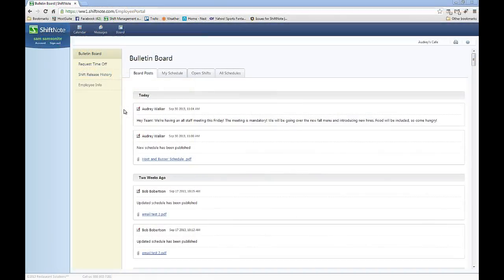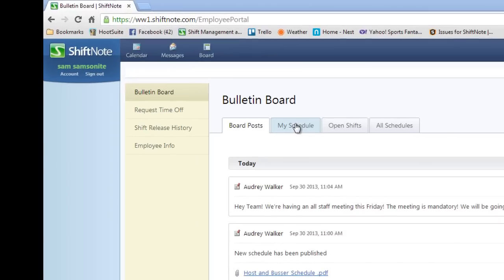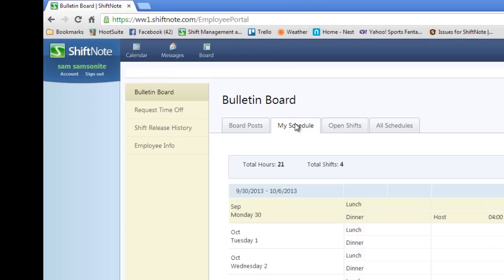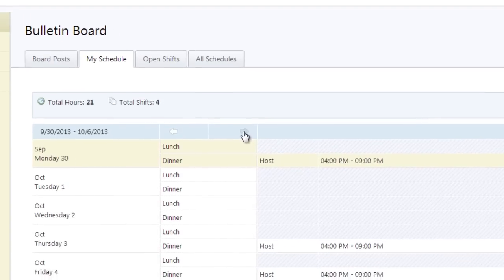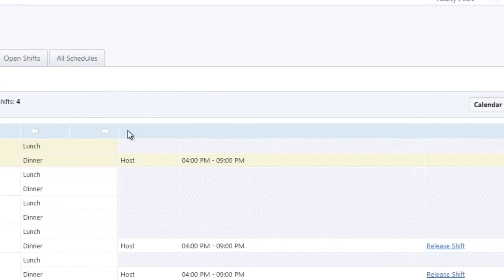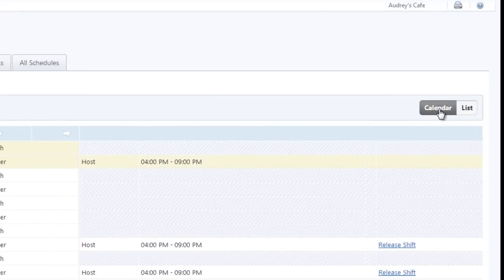Once management has published a new schedule, you'll be able to view when you work by going to the My Schedule tab. You can use the arrows to switch between weeks and also change the way you see your schedule.